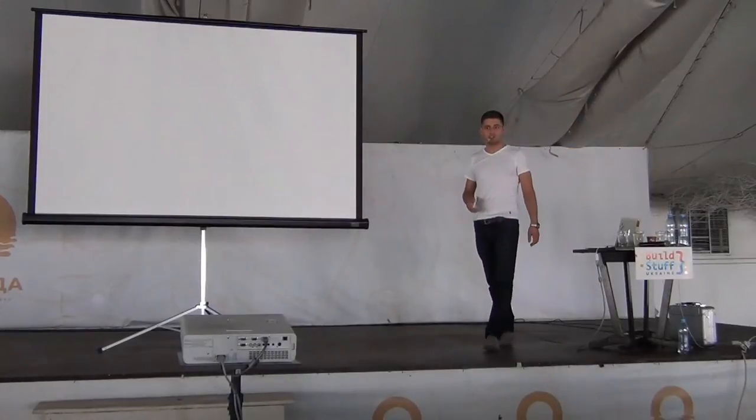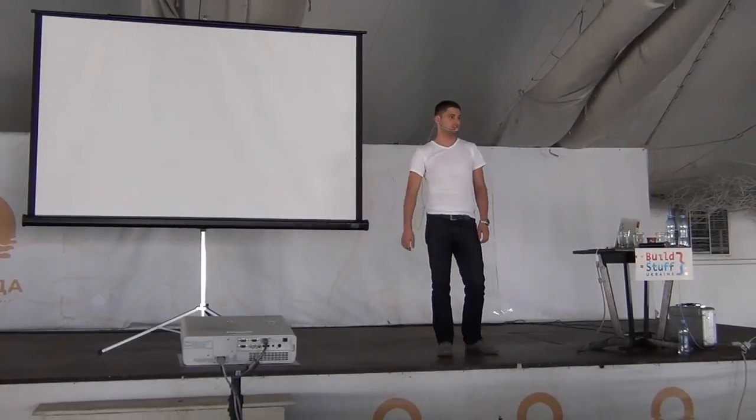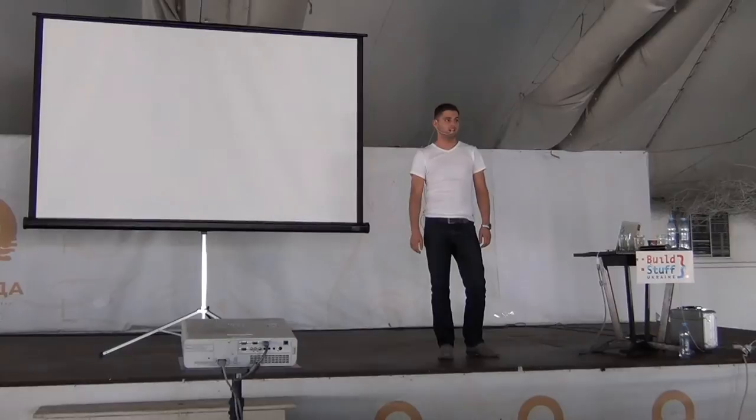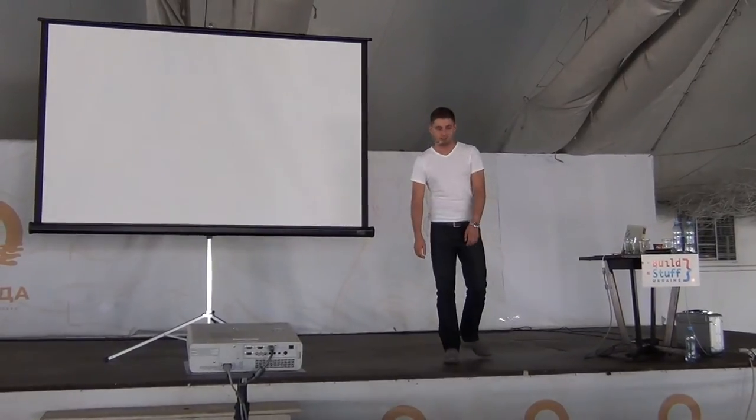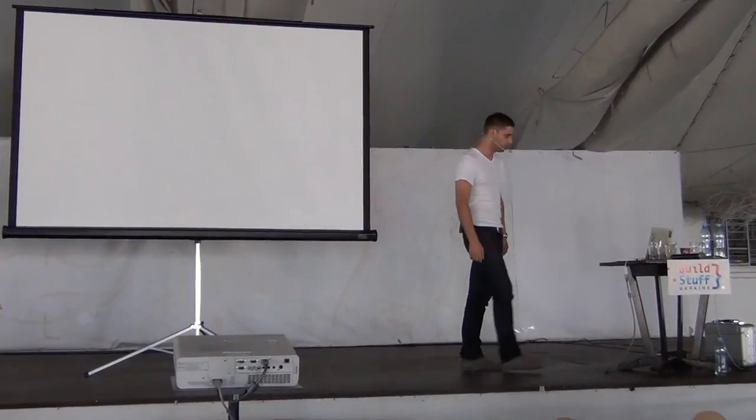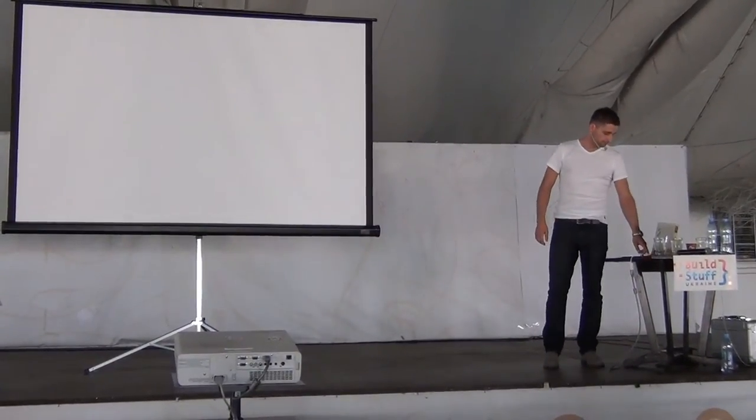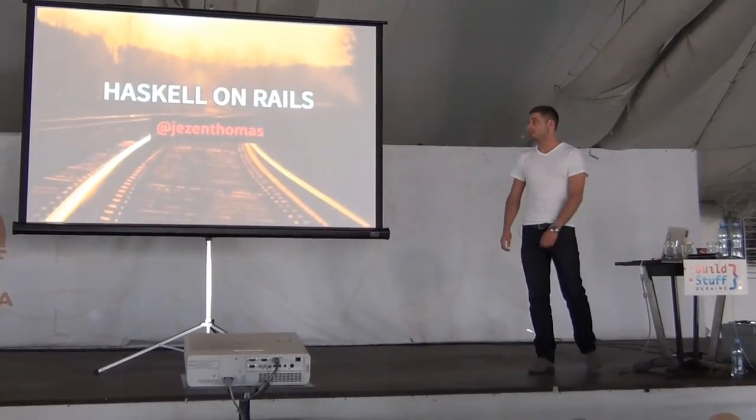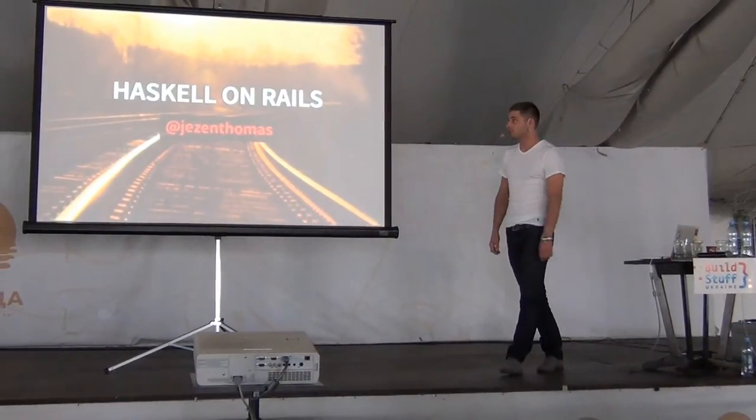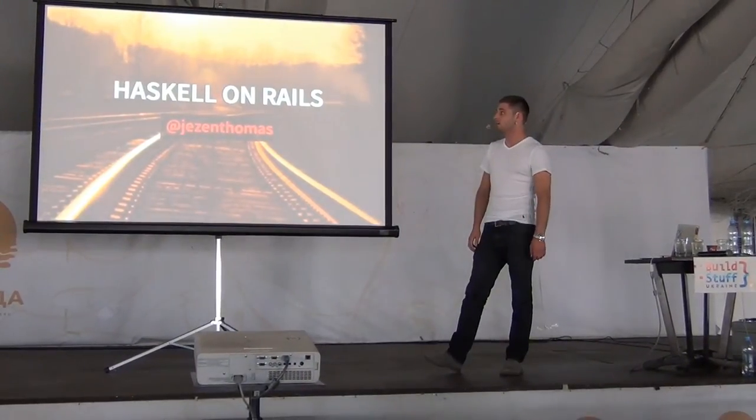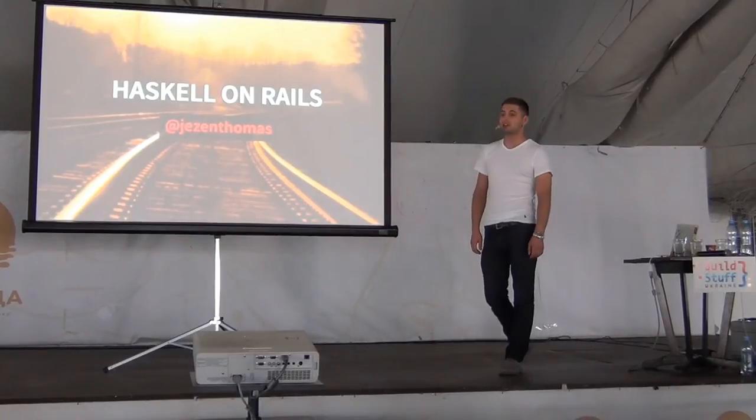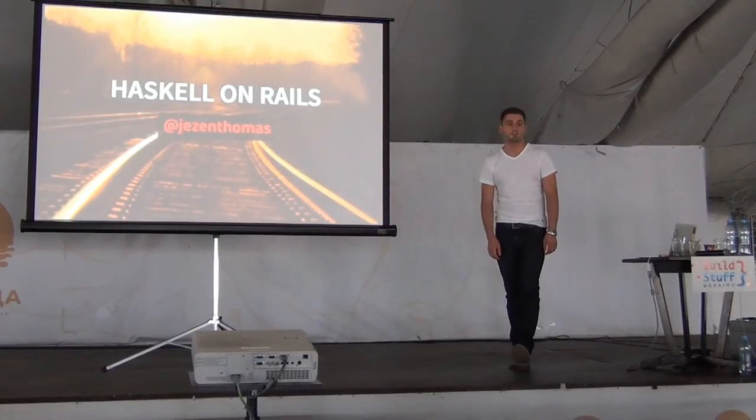Can you hear me? Is it clear? Is it good? Cool. Welcome. Thanks for coming to my talk. So my name is Jeslyn Thomas, and I will be talking about Haskell and how it's similar to Ruby on Rails.